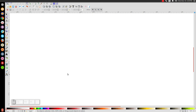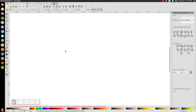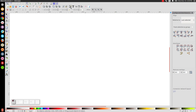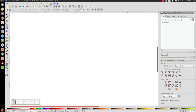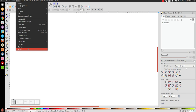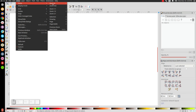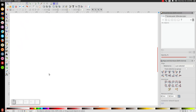First, open up the Align and Distribute menu, and make sure you have 'Last Selected' chosen from the dropdown. Then go to the Edit Objects Colors Gradients and Stroke menu and open that up. From the View menu, make sure you have 'Custom' selected and zoom to one-to-one.